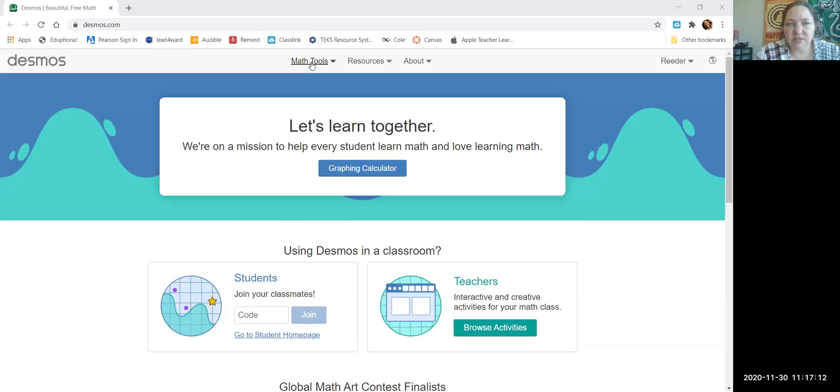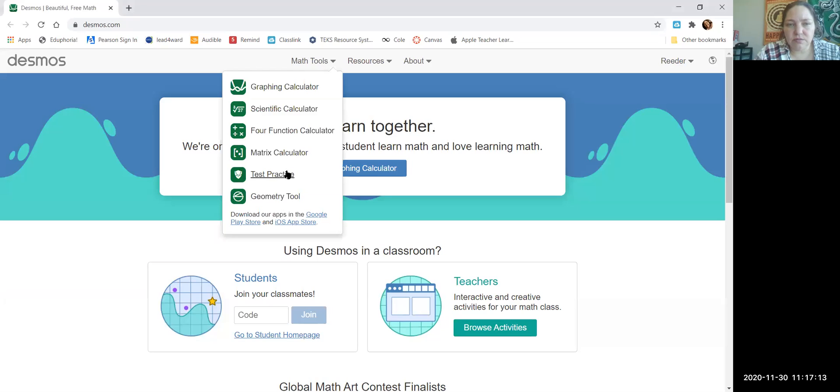I'm going to use Desmos to create a centroid of a triangle. Go to Desmos Math Tools, then the Geometry Tool.